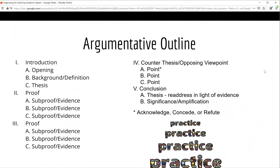If you are assigned an argumentative paper, your outline might follow a similar arrangement. The only difference might be that you must acknowledge, concede, or refute the counter-thesis or opposing view. This can be included throughout your paper or in its own paragraph as seen here. If your instructor wants you to follow this format, they will provide additional information in your class notes and the assignment directions. Remember, it's important to practice outlining your paper before you draft it. By arranging your information into an outline, you can quickly determine if you have enough evidence to support your thesis or if you need to revise it.